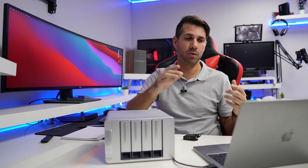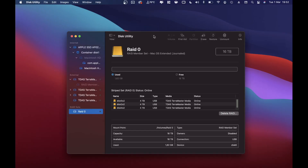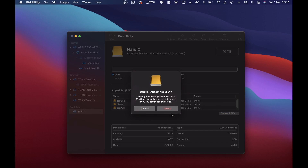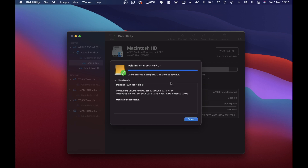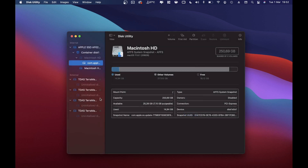Now if I want to delete the RAID, it's really simple — just go to Delete RAID and confirm. It says 'destroying the RAID set' and takes a few seconds. Delete process is complete — click Done to continue. And there we go, we have the four discs individually again, non-initialized.